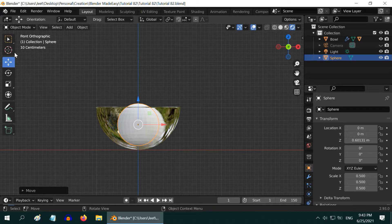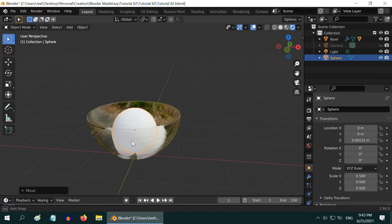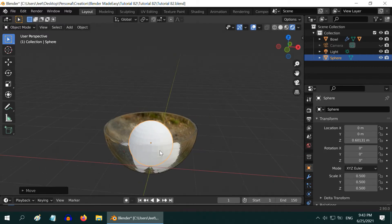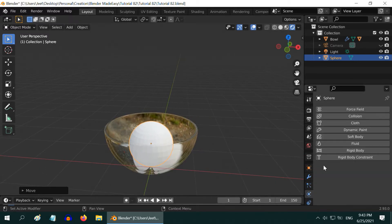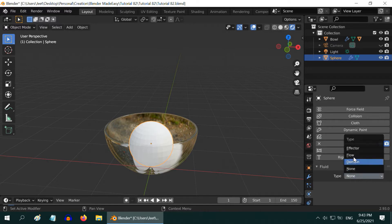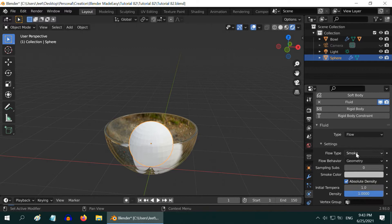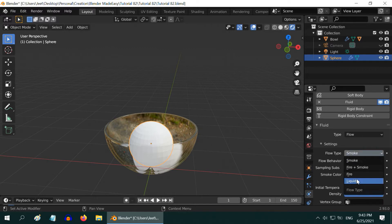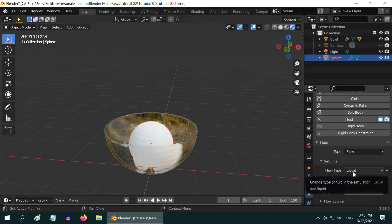You need to determine the perfect position based on the size of your bowl or the container. Now, in order to convert this little sphere into a flow object, select the sphere and go to the physics tab. Turn on the fluid properties, and in the type field, please select flow. In the flow type, we have to select liquid. And in the flow behavior, please select inflow.